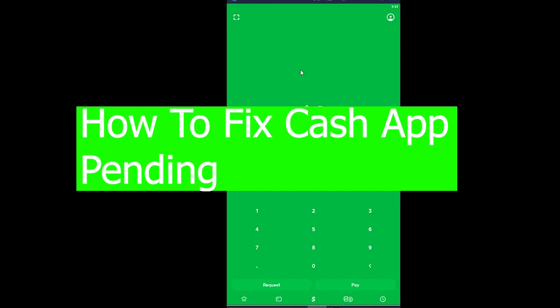Good morning and good afternoon to everyone watching. Welcome back to our channel Financiable, where we post videos related to finance. In today's video, I'm going to show you how to fix Cash App pending.